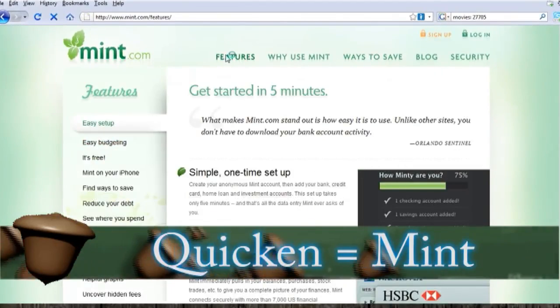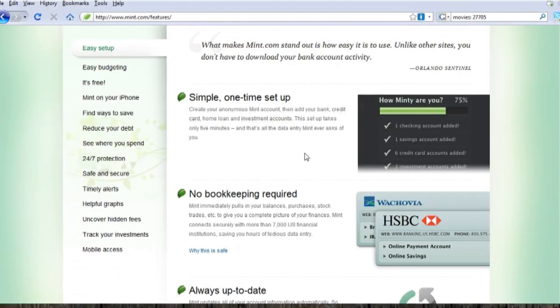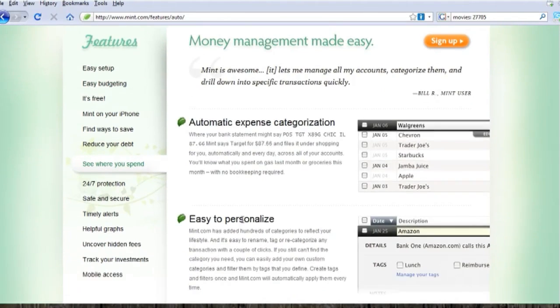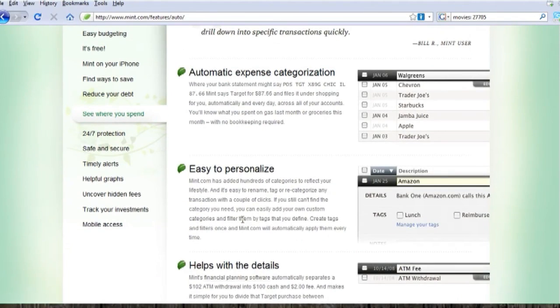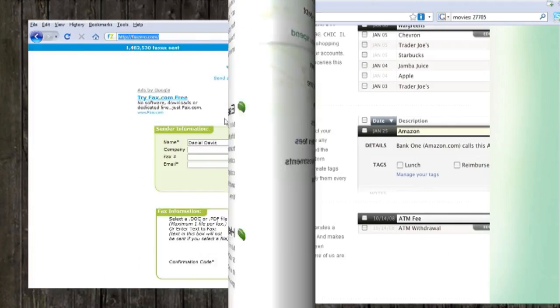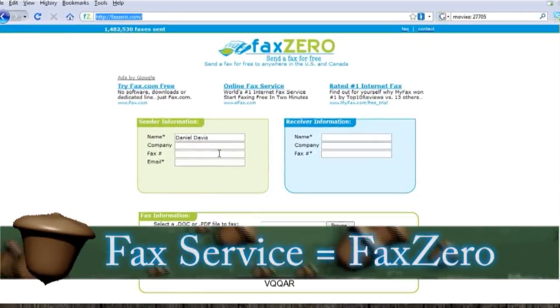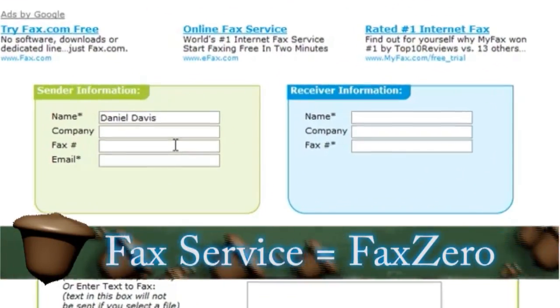Now if you use Quicken to manage your budget, a good online alternative is found at Mint.com. I can't show you any of the features without exposing my account, but it's a good way to keep track of your money.